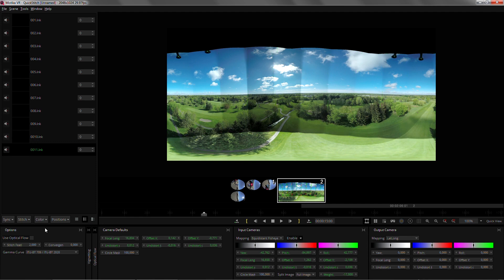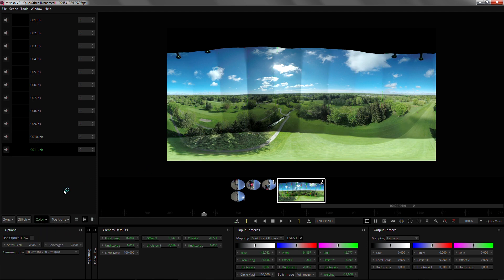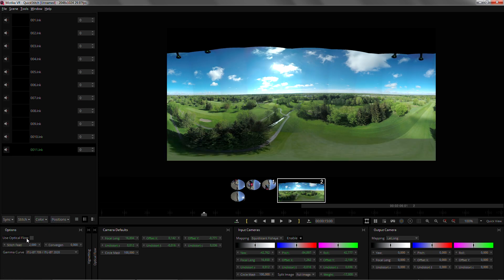Then we just need to match color and maybe increase the feather a bit. And that should be it. I hope you enjoyed the video and thanks for watching.